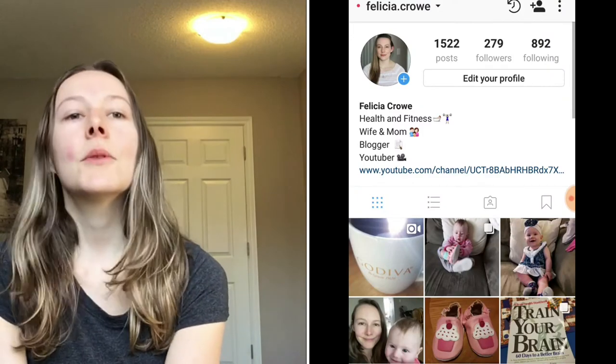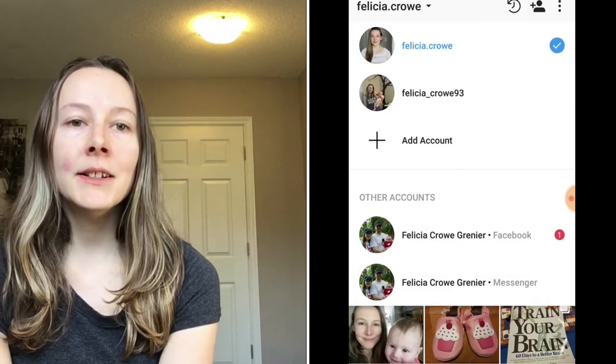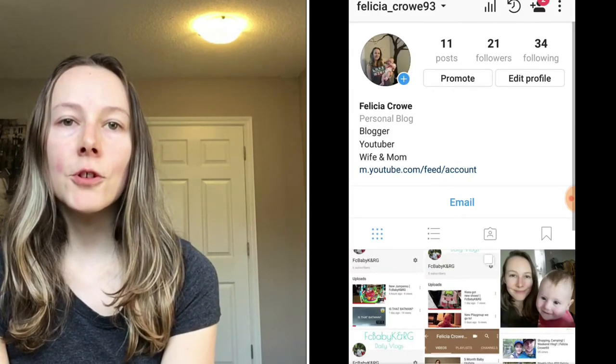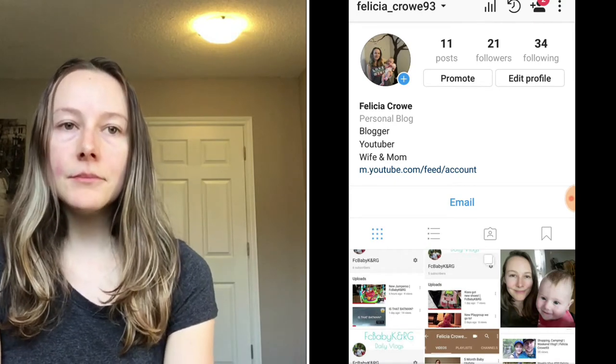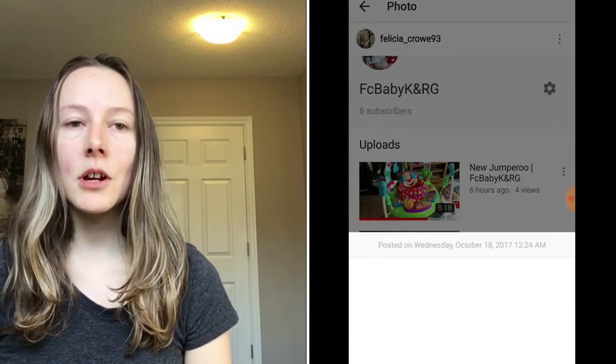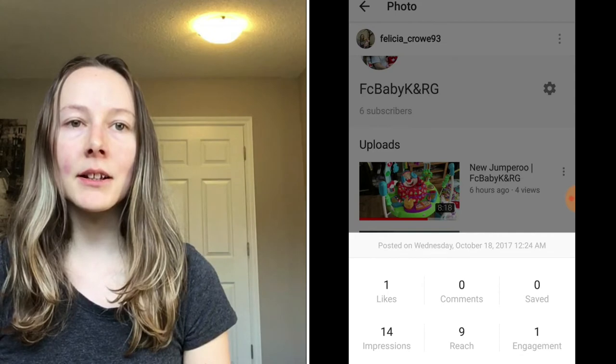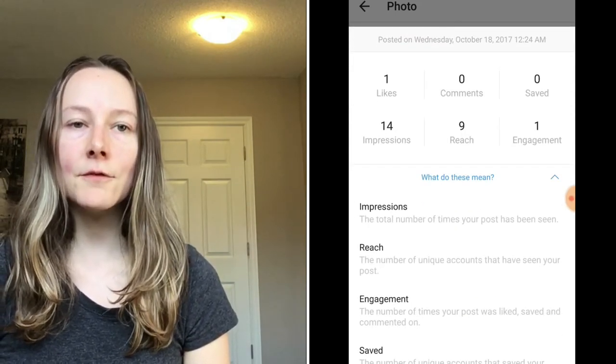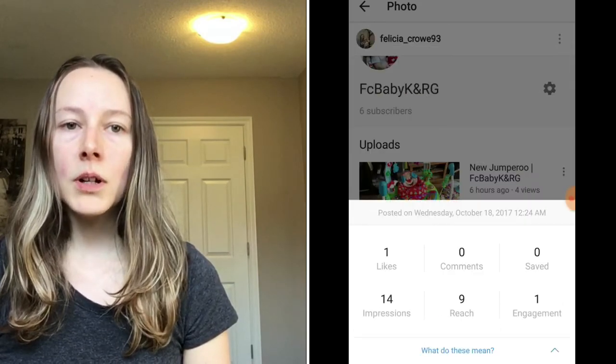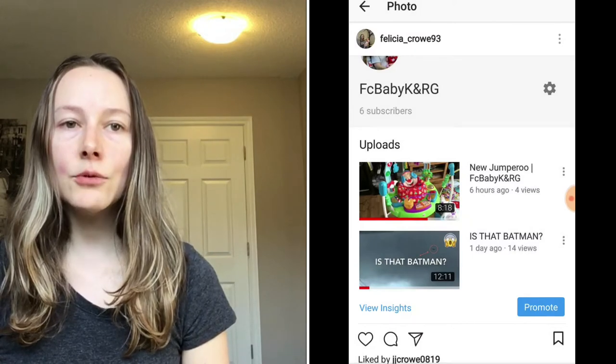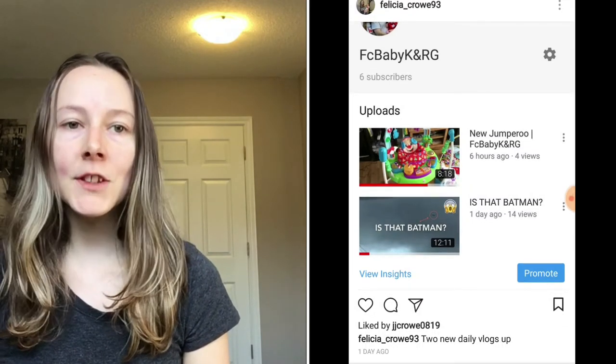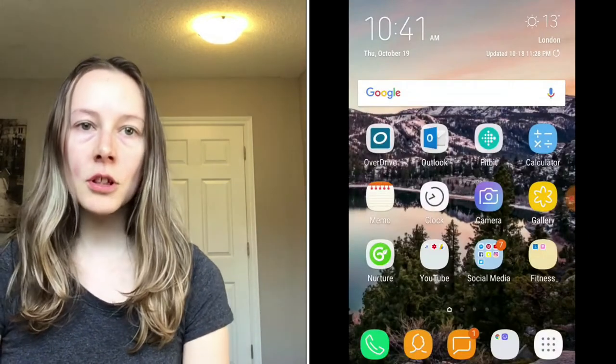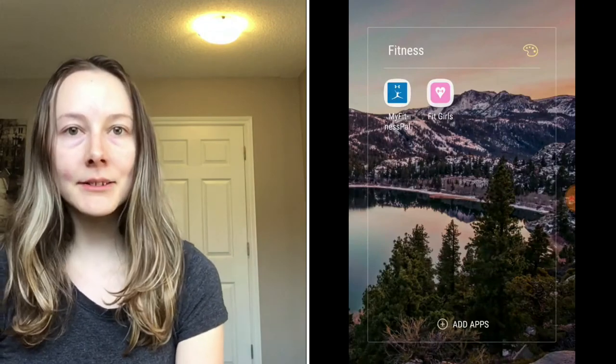The next social media app is Instagram and what I do on here is I post my daily life. I have two channels, one for my YouTube channel and one for my personal use which is for friends and family, and the other one's open to the public. Instagram is posts, photos, day-to-day life. Here you can see my stats for my public business account for YouTube. It tells me what people are seeing, who's seeing it, how many times people have seen it, and how many times they reached that post. It just gives me an idea who's looking at what.